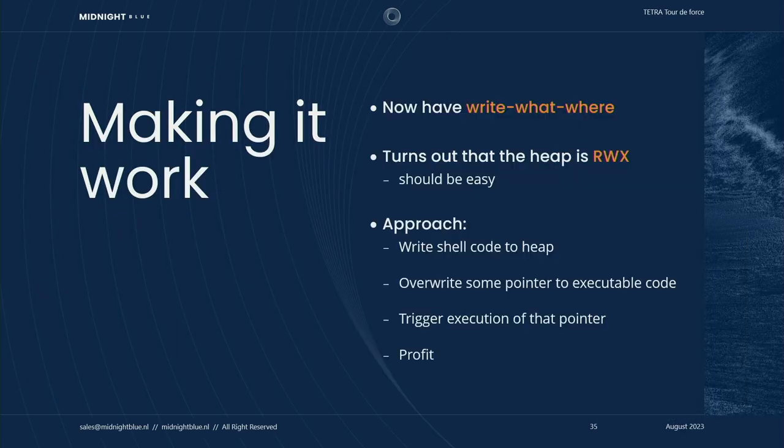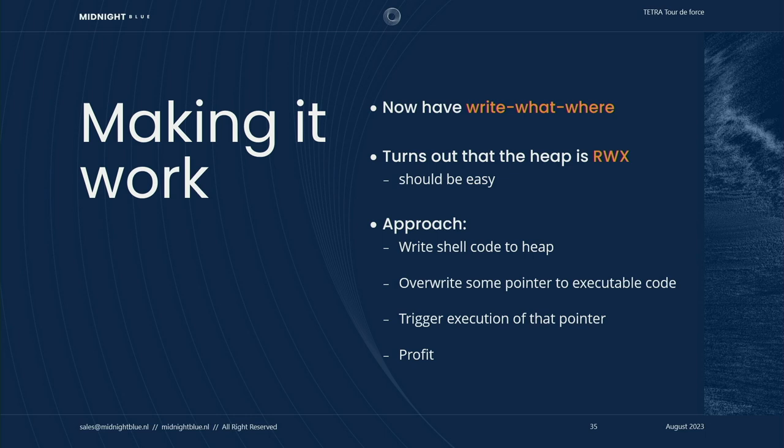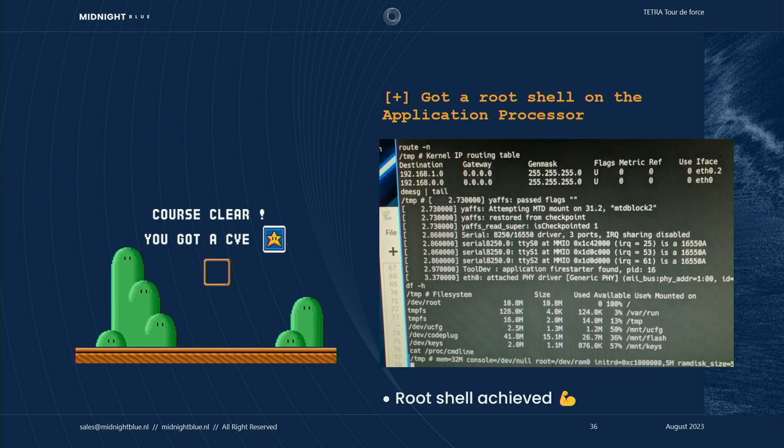It turns out that the heap actually has read, write, and execute permissions. So the next steps would be just to write our shell code onto the heap, overwrite some pointer that points to executable code, and then trigger execution of that pointer, and boom. That got us a shell on the application processor.